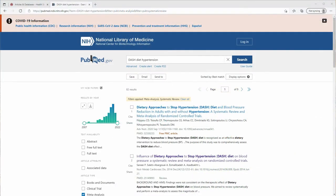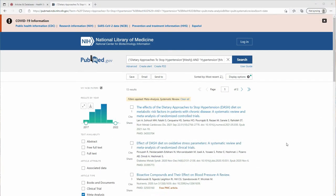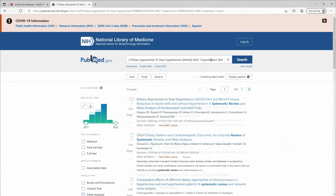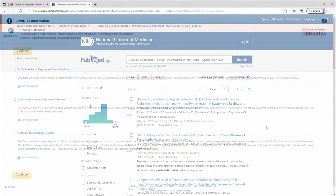You could use those search filters with a keyword search or a search employing PubMed's MeSH terminology. Just to be thorough, you could also uncheck those filters and simply add 'systematic review' to your search.